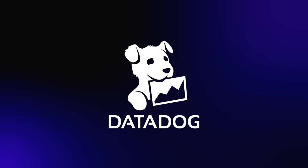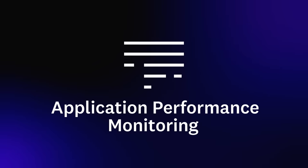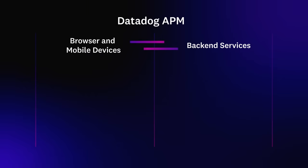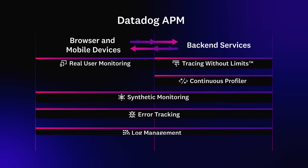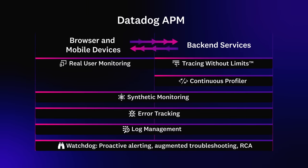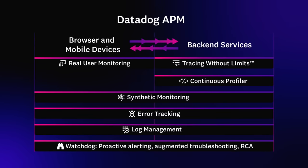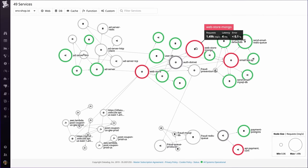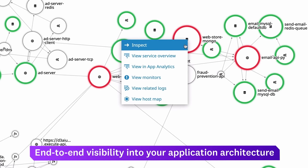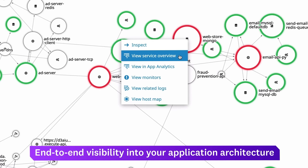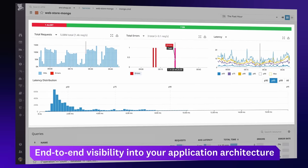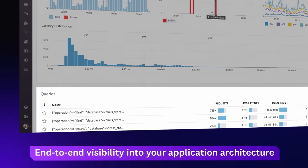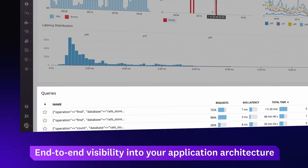That's why we built Datadog APM. You can now collect and visualize front-end data, along with a full breakdown of back-end and code-level activity in a single pane of glass. With APM, you get end-to-end application monitoring, from browsers and mobile apps all the way down to individual database queries and code profiles.